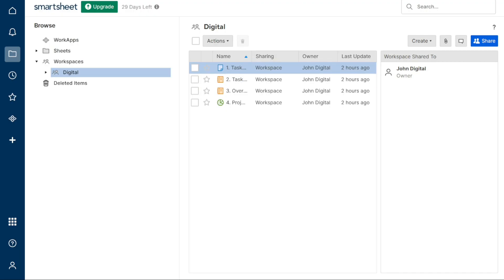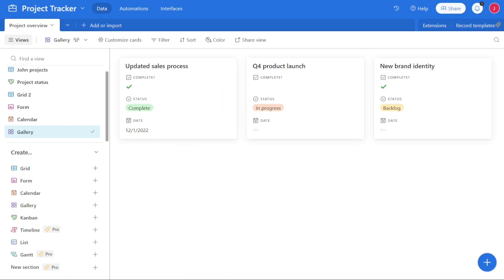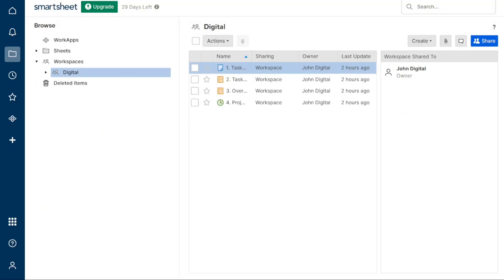Smartsheet also offers a vast selection of templates that cater to users in different industries. One advantage Smartsheet has over Airtable is its spreadsheet-like interface — if you're comfortable using Microsoft Excel or Google Sheets, you'll feel right at home with Smartsheet. Overall, Airtable edges out Smartsheet in terms of ease of use according to several review sites, and that's why we've chosen Airtable as the winner of this category.